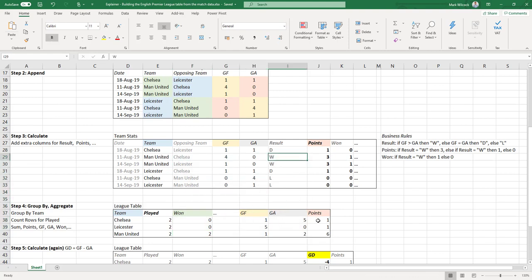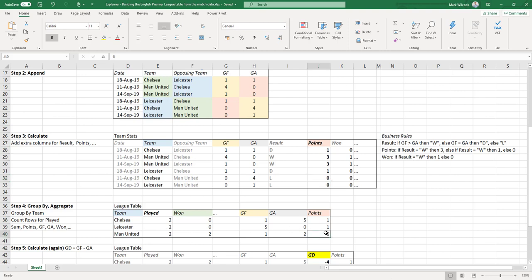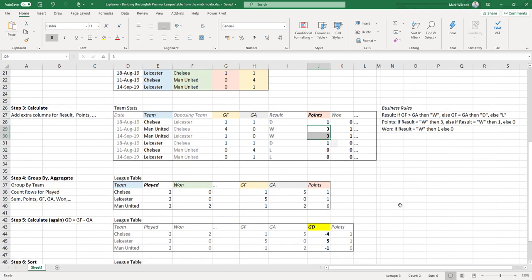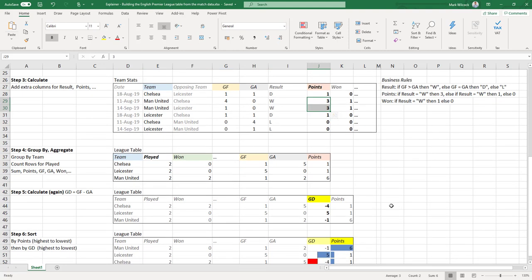Let's have a look at the points. Chelsea's points: one plus zero is one. Man United: three plus three equals six. What we've done is we've grouped by team, we've counted the number of rows to get the number of games played, and we've summed all the other columns including the points column to get those results.